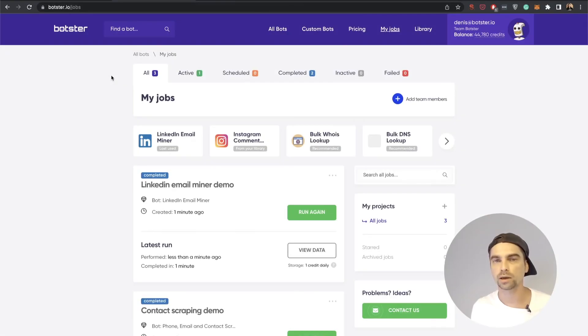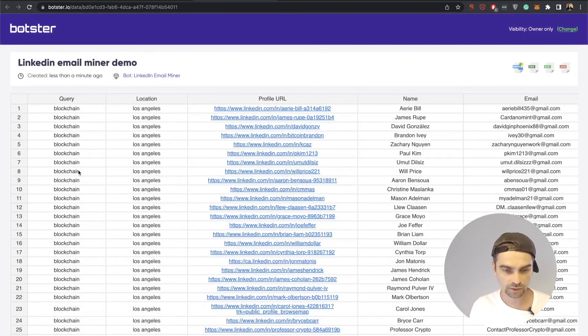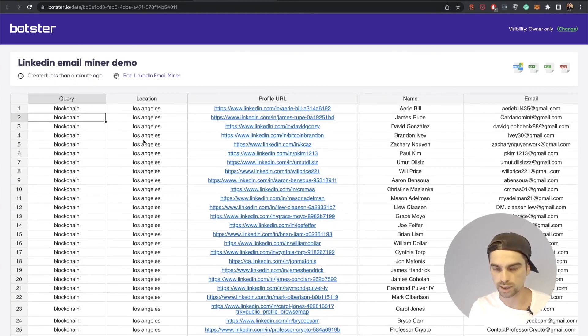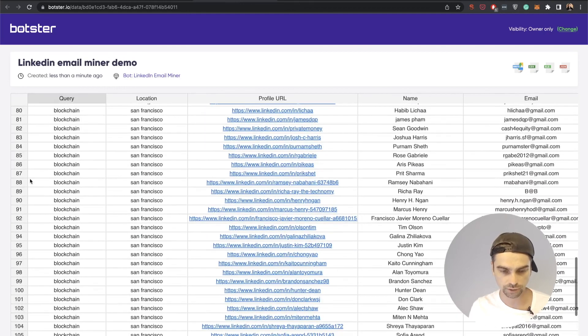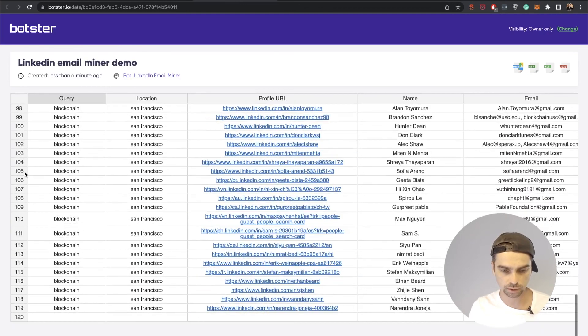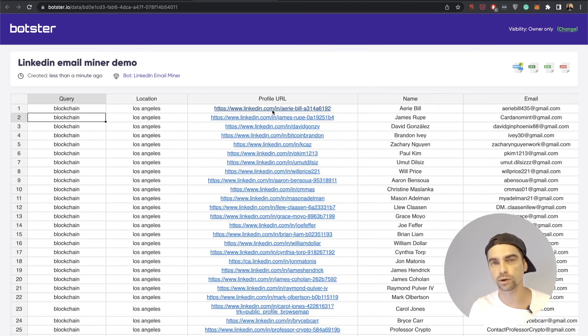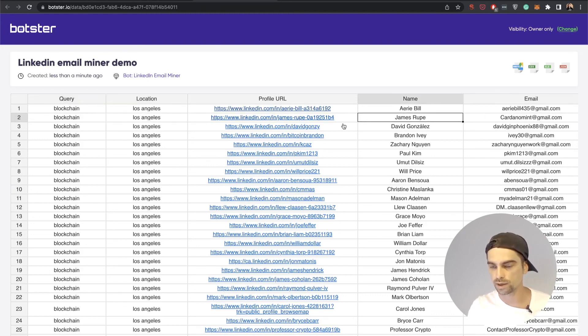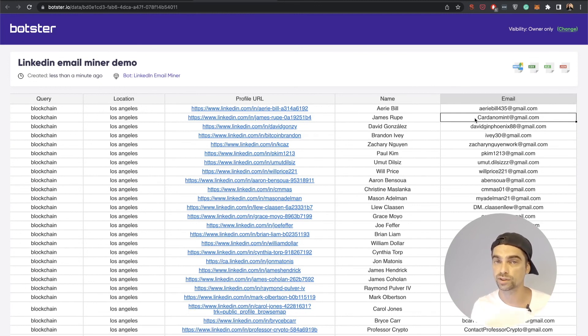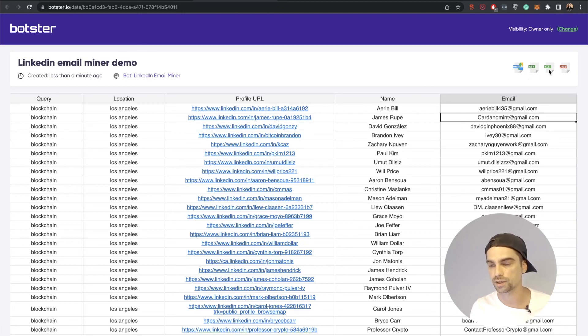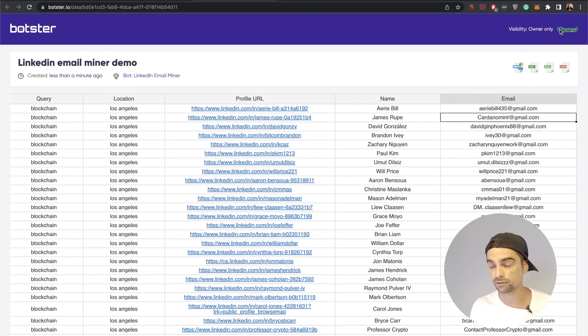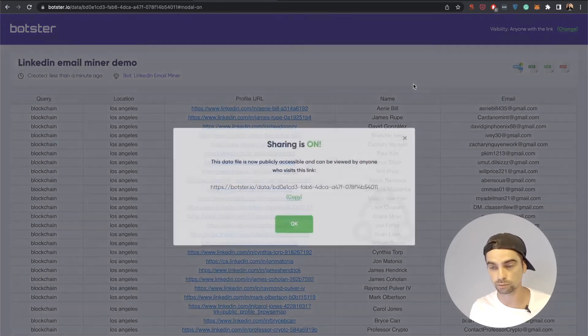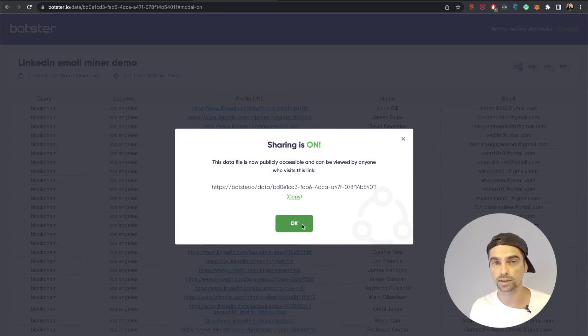It took the bot about one minute to complete the job. Let's hit the view data button. There you go. We have our blockchain Los Angeles results and we have our blockchain San Francisco results, all packed into a single table with the profile URLs of where Google found these email mentions along with names and emails that the bot extracted from Google's snippet. You can now of course download your results as a CSV, Excel, or JSON files. You can also export them into your Google Sheets. If you need to share this table you can make it publicly available by clicking on this button right here, copying this link, and sending it to whoever you need to send it to.